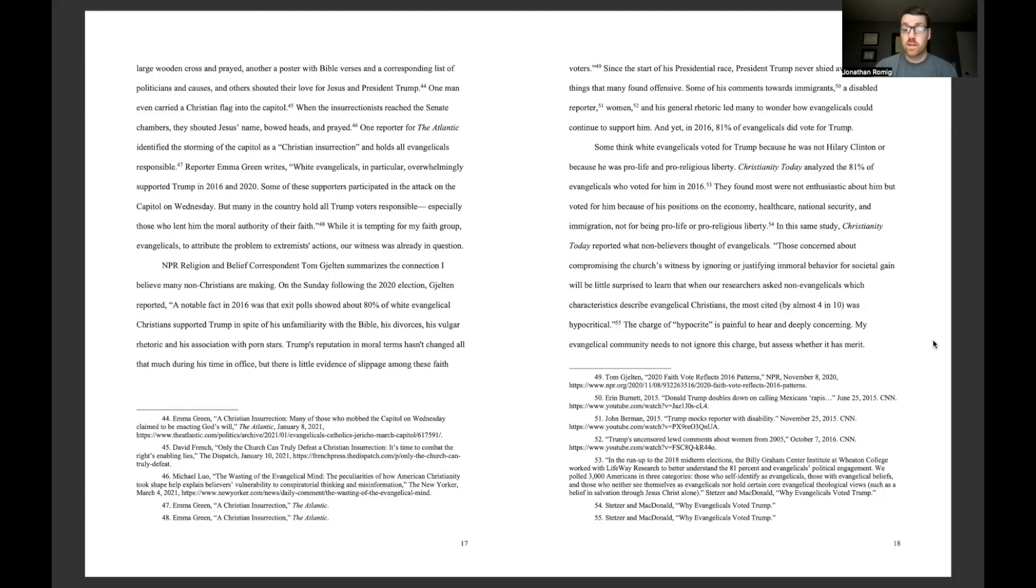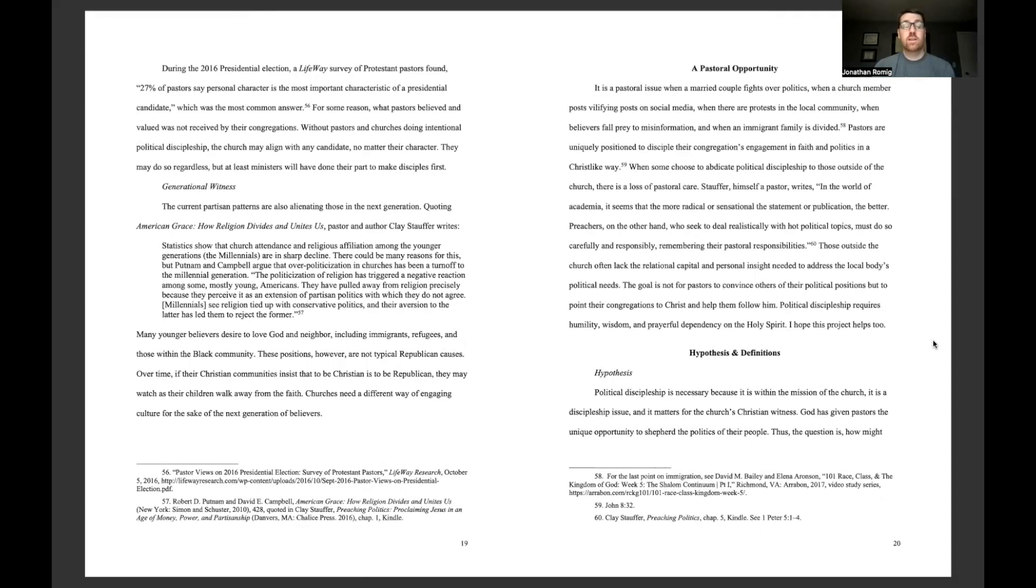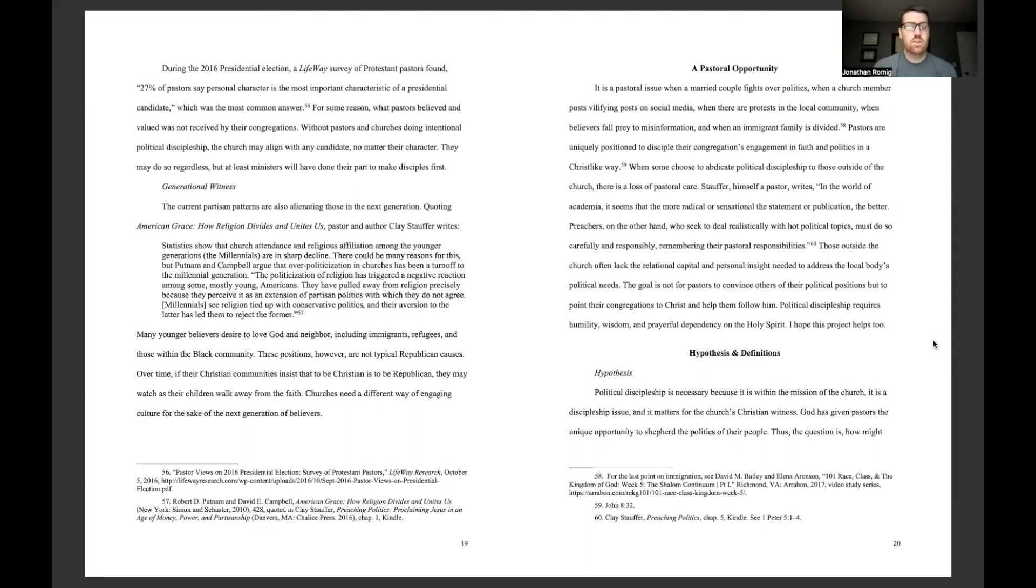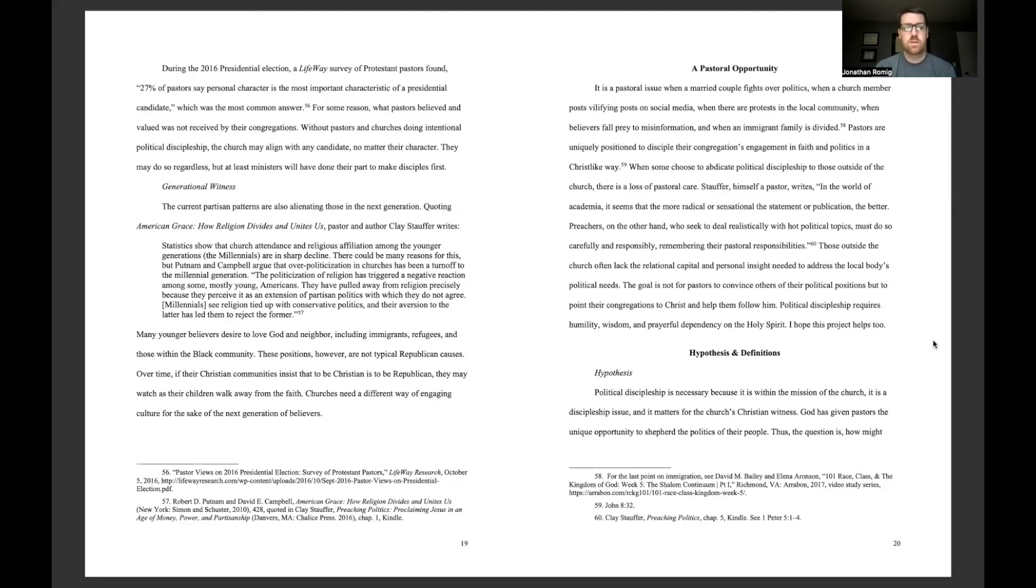The charge of hypocrite is painful to hear and deeply concerning. My evangelical community needs to not ignore this charge but assess whether it has merit. During the 2016 presidential election, a Lifeway survey of Protestant pastors found 27% of pastors say personal character is the most important characteristic of a presidential candidate, which was the most common answer. For some reason, what pastors believed and valued was not received by their congregations. Without pastors and churches doing intentional political discipleship, the church may align with any candidate, no matter their character. They may do so regardless, but at least ministers will have done their part to make disciples first.